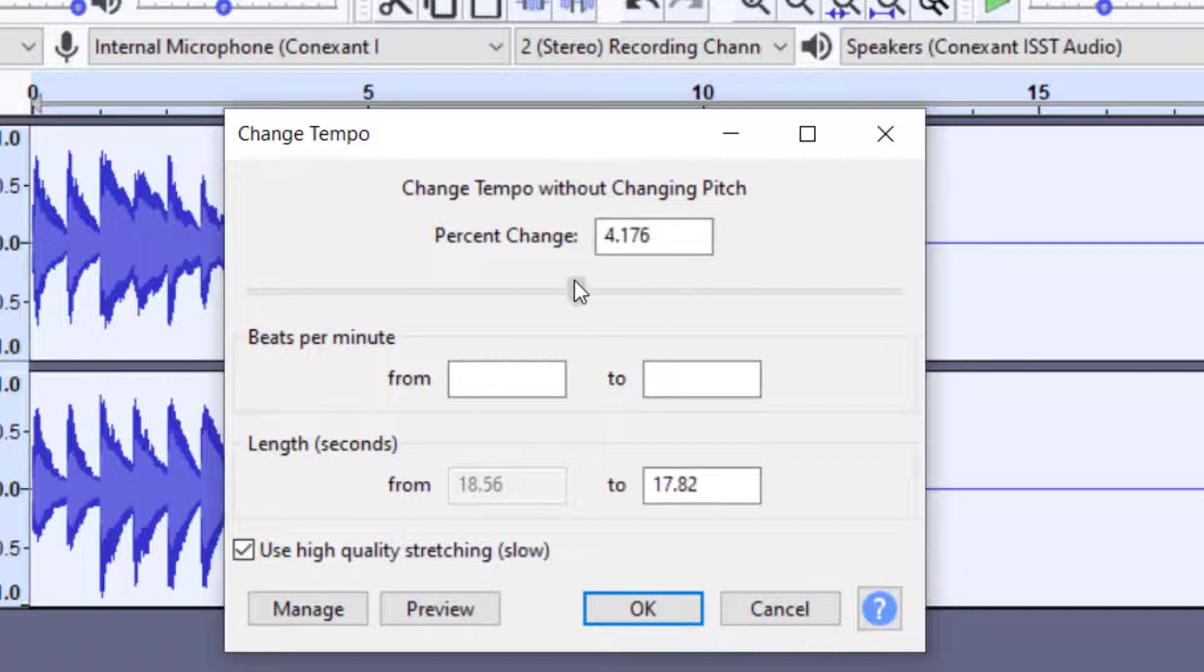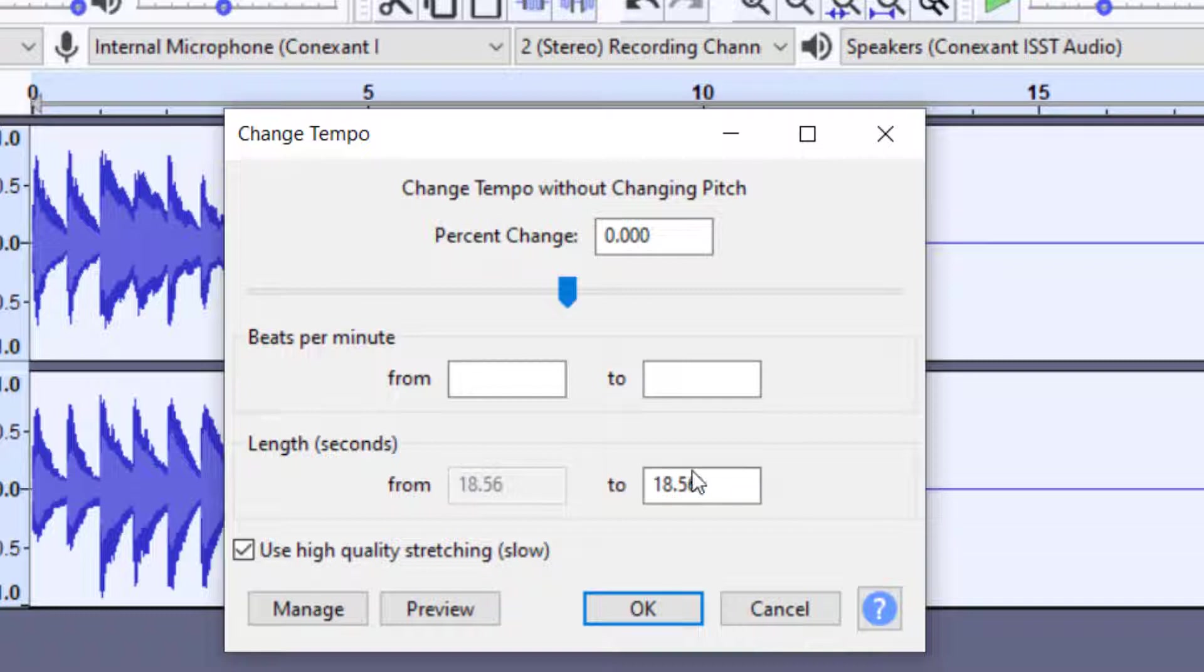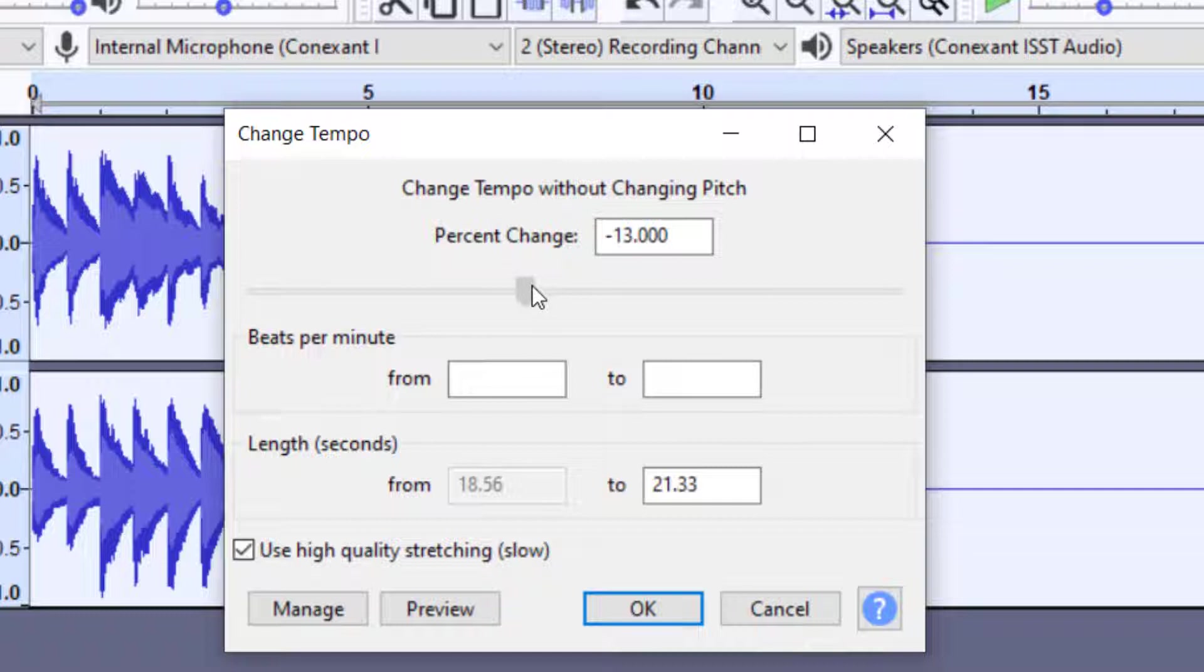Now this will change the speed by a certain percent change. So I've got it here. You can just slide this bar. If you put it at zero, that means it will be exactly the same length. So you can see down here, the tempo stays the same. So let's go ahead and slow down. So we want to make this slower. So let's go about like a 20% slower.